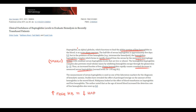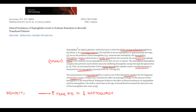The most common condition that causes increasing free hemoglobin level is hemolytic anemia. So, decreasing haptoglobin level is a marker of hemolytic anemia.